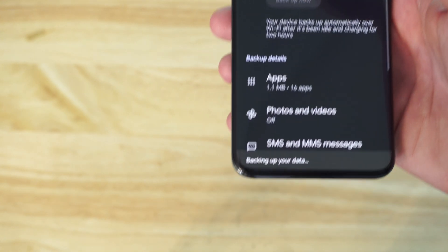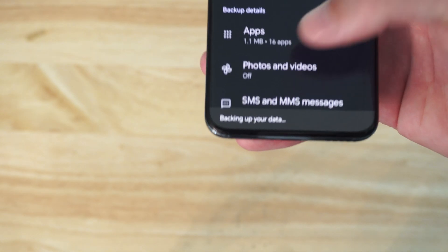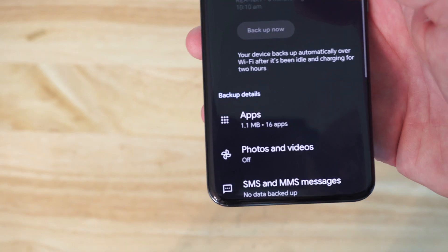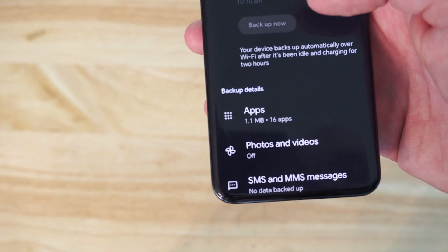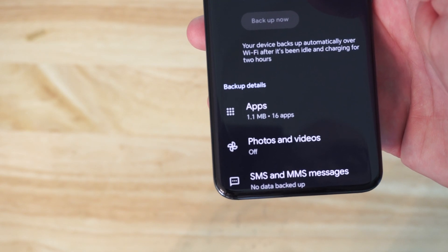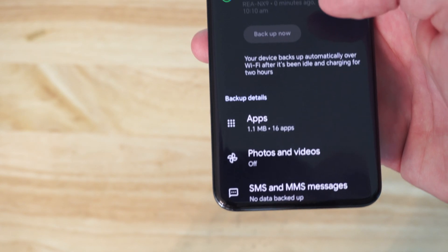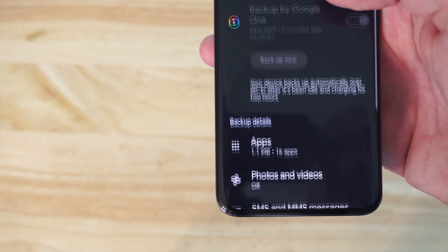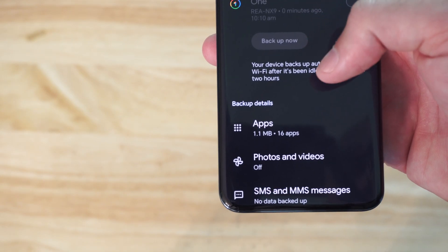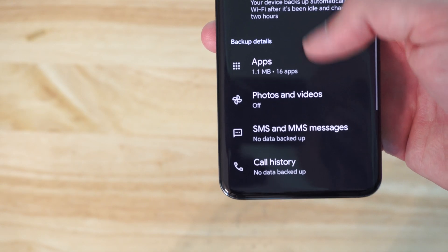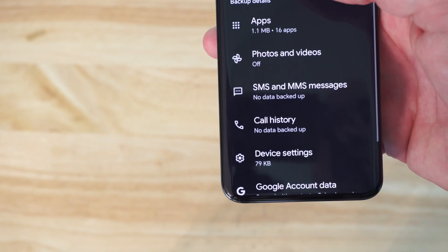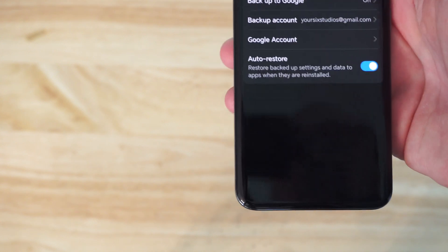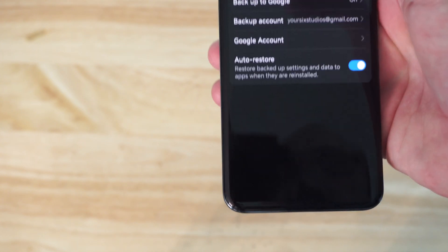And this should restore. It says Backing Up Your Data. And it should restore everything to your Google Account. So if you lost it at some point in time, you can just come back to here at any point. And then get it all back on your phone.